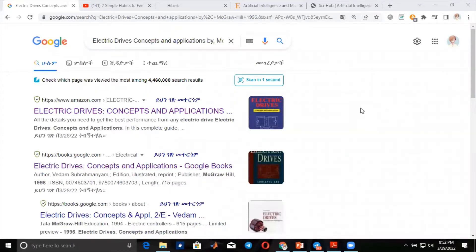Hello everyone! Welcome to this YouTube channel. My name is Salim and I'm back with this video. I'm going to explain two crucial things, especially for students who are doing research and who want to get an essential book from the internet. So before I proceed to my discussion,